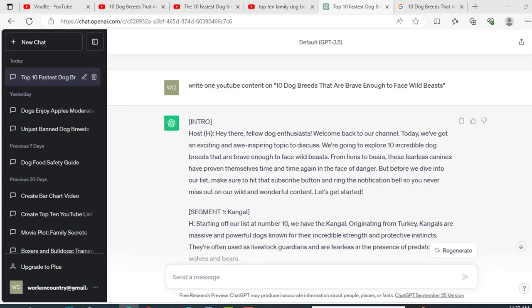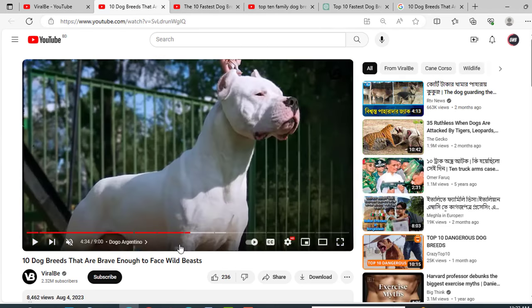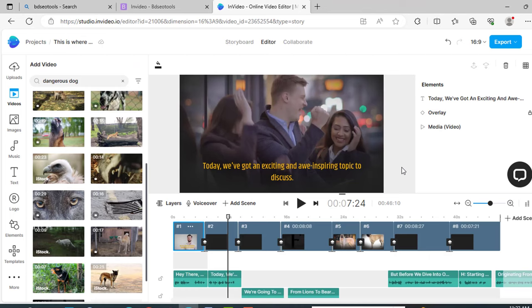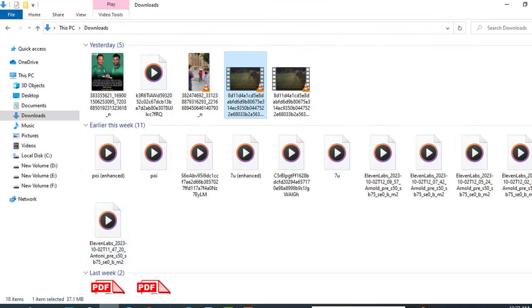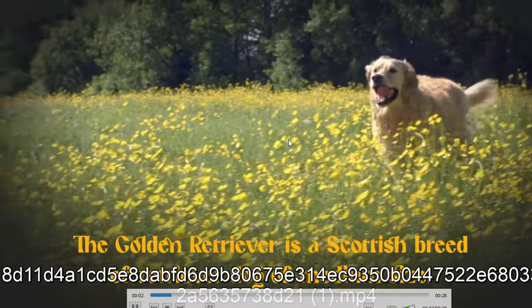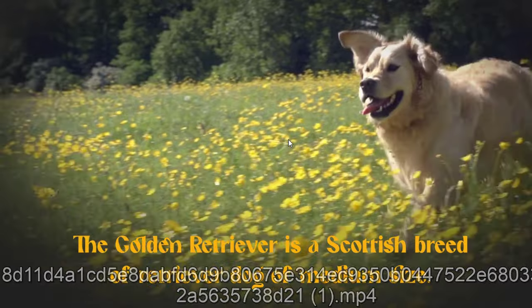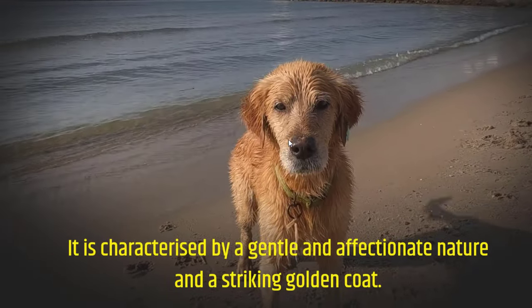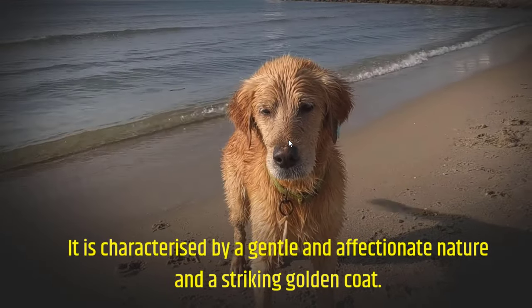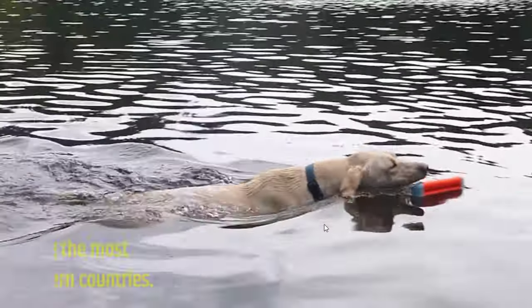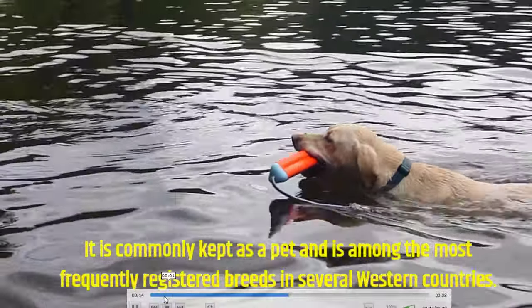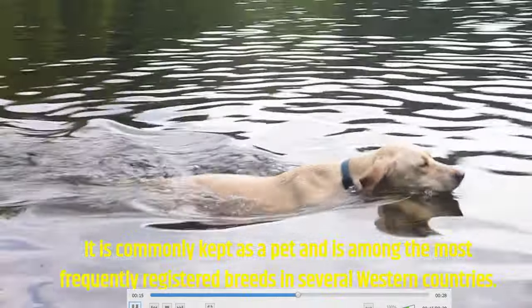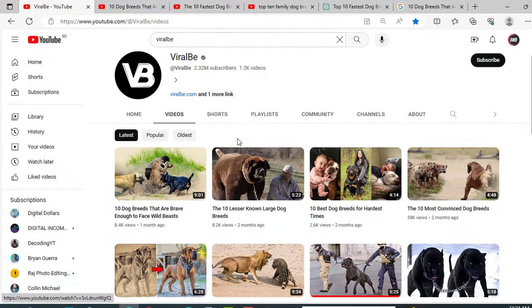This is the way you can make your full video. This channel has done the same, and this channel has also done the same, so it will surely work for you. After completing the full video, just click on export. Now select this option, 1080 pixel, and click on export. Before doing this, I already made a video. Let's check that, like this one. The Golden Retriever is a Scottish breed of retriever dog of medium size. It is characterized by a gentle and affectionate nature and a striking golden coat. It is commonly kept as a pet and is among the most frequently registered breeds in several countries.